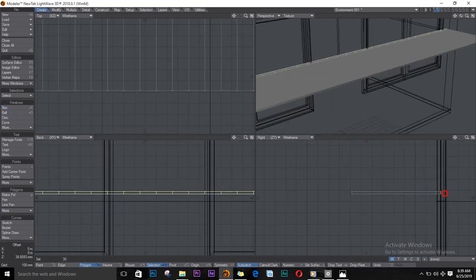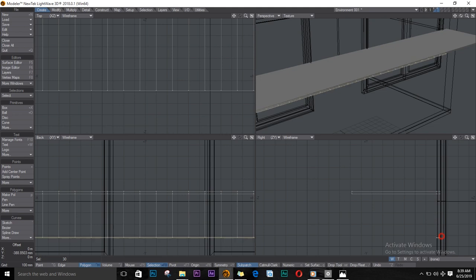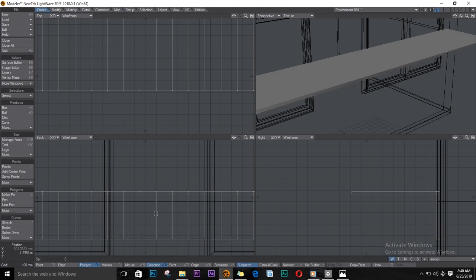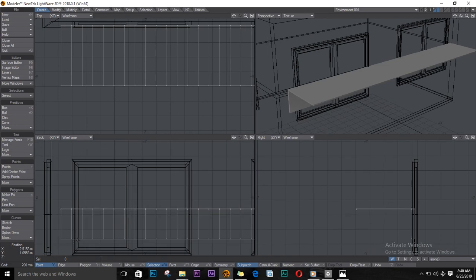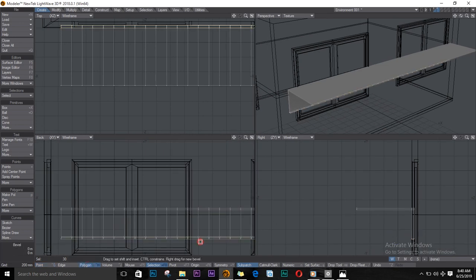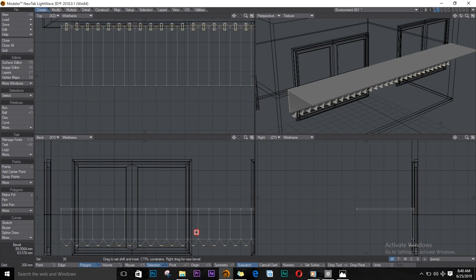Select this end, push E for extrude, T to move, and move it forward. Select the bottom, E for extrude, drag it down again, T to move. While at the end here, select the end and push B for bevel and bevel them like this.